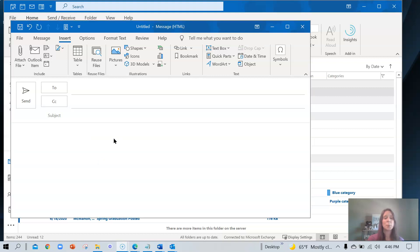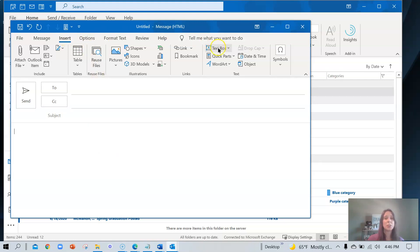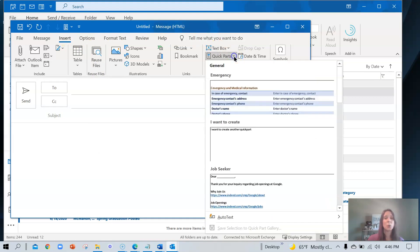To use a quick part, start with a new email. Make sure you place the cursor in the body of the message. Navigate to Insert, quick parts, and choose the one that you want.